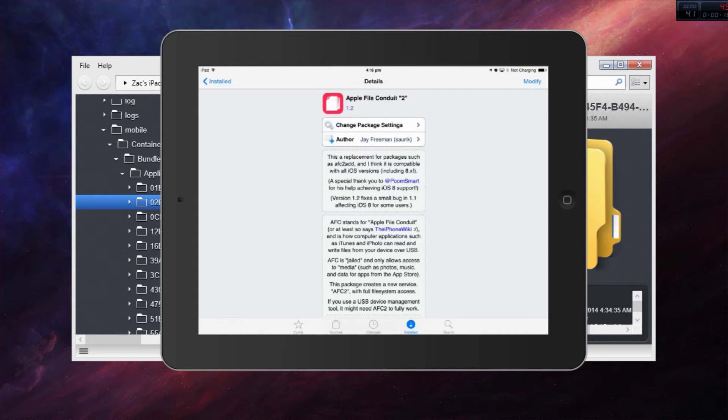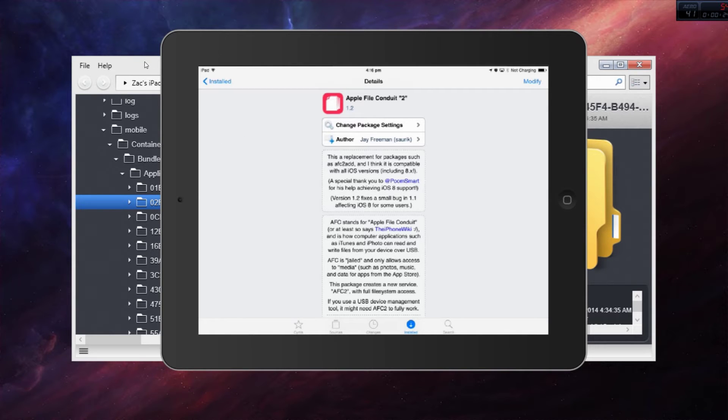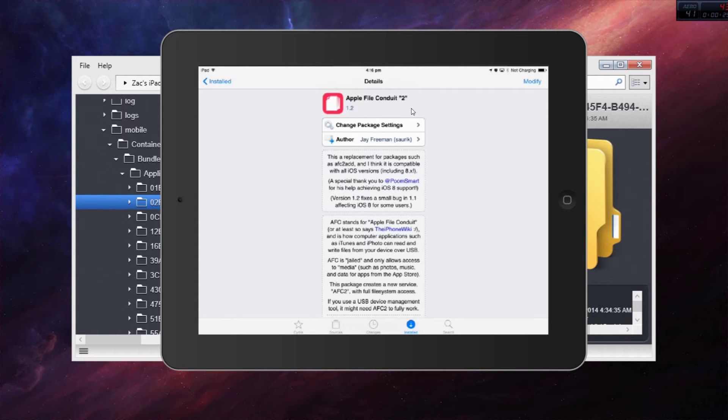What you're going to need to do is jailbreak, because you can't navigate through your root folder without jailbreak and without this tweak. It's called Apple File Conduit 2.